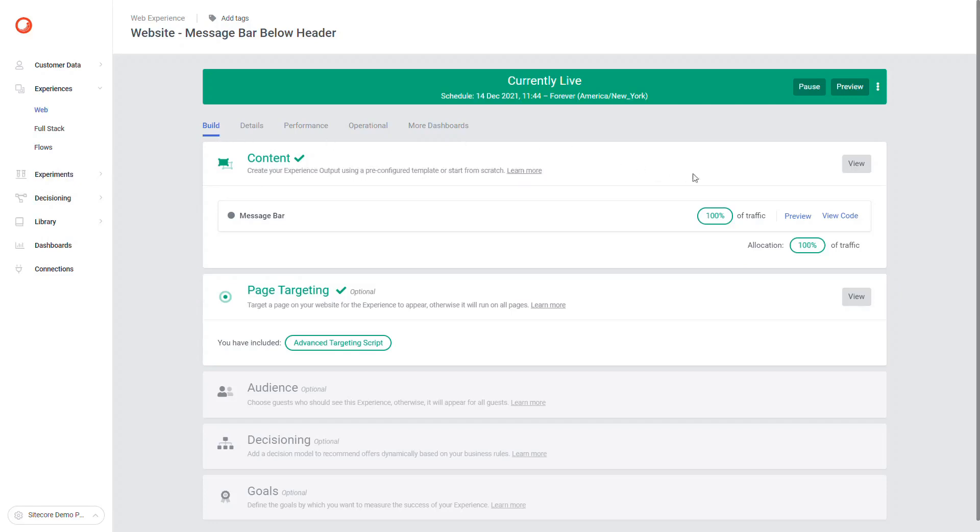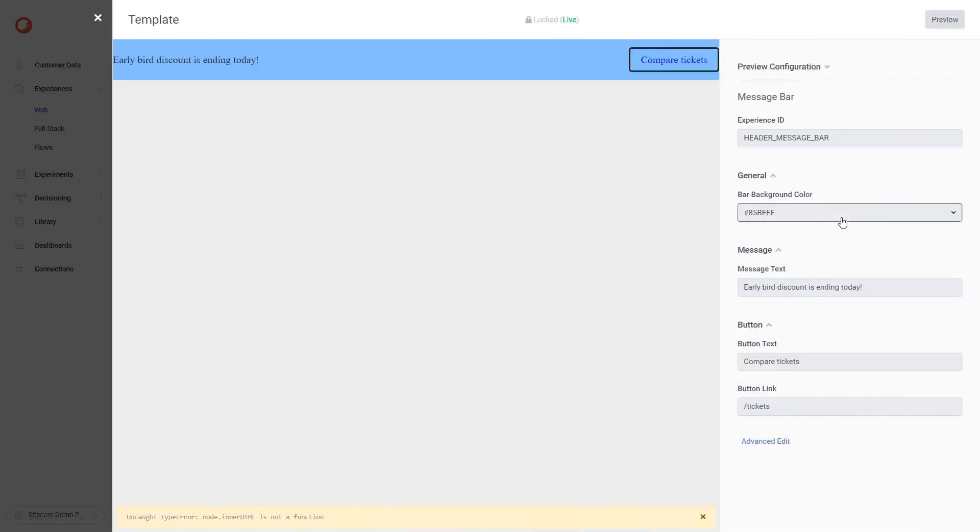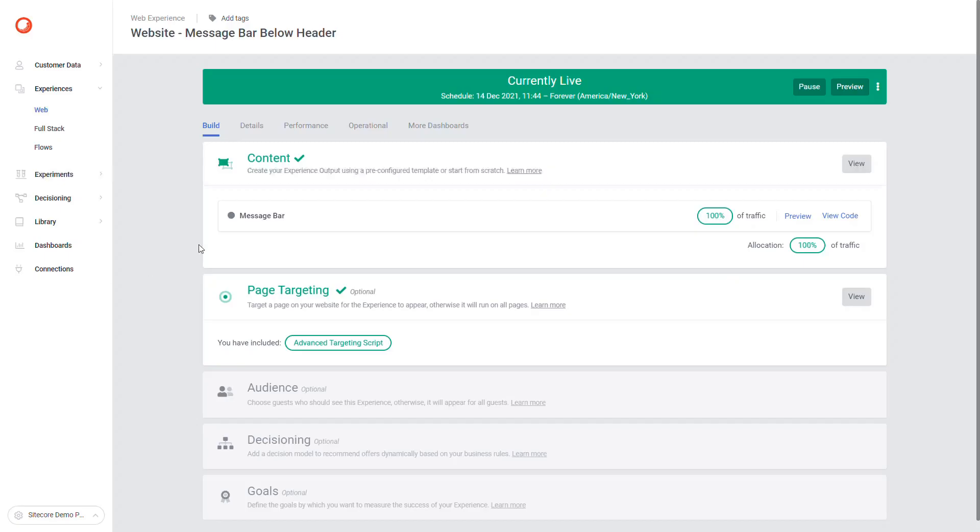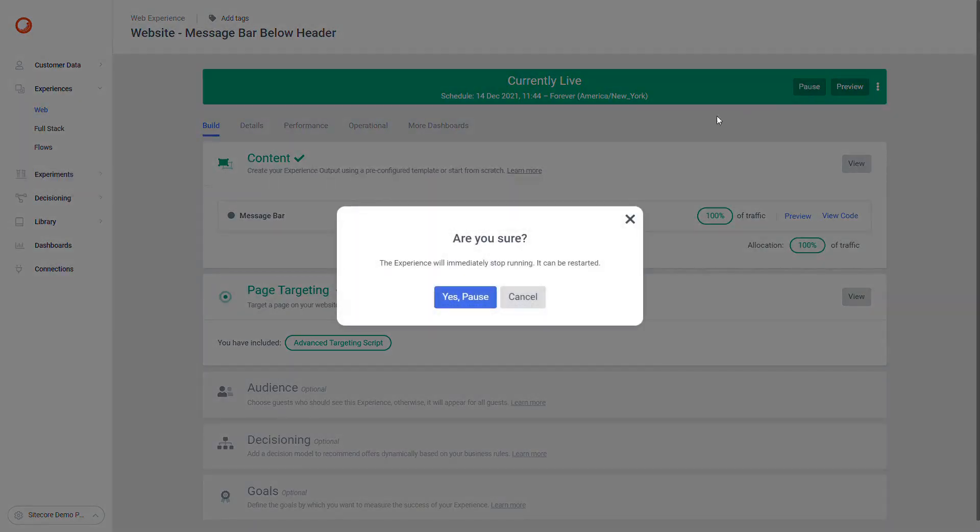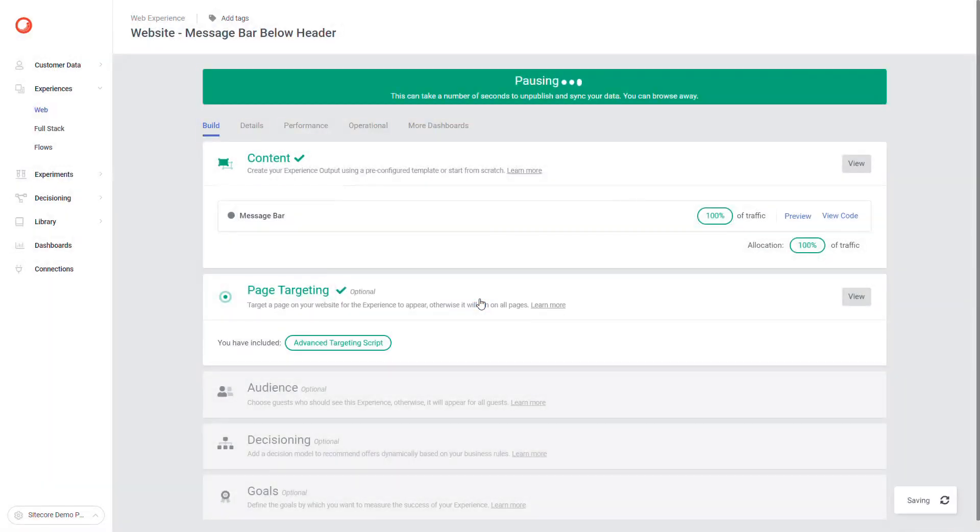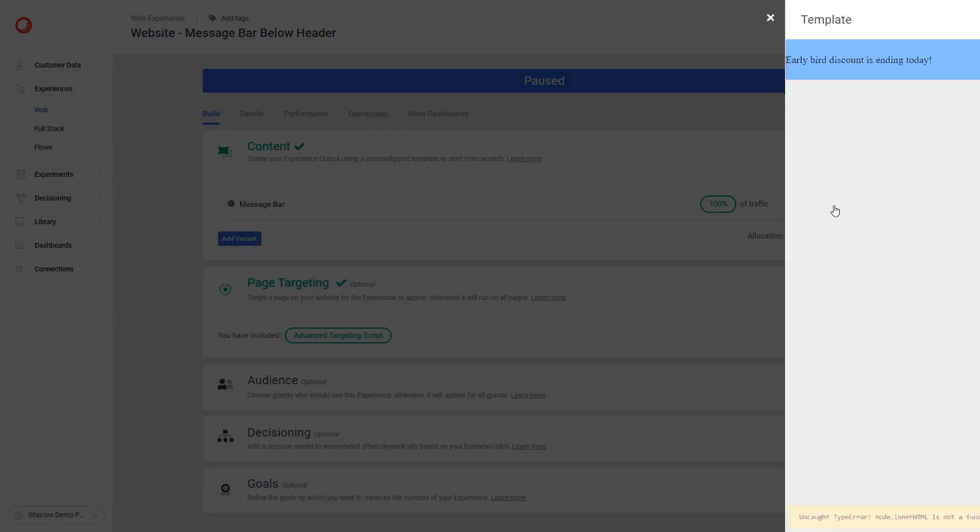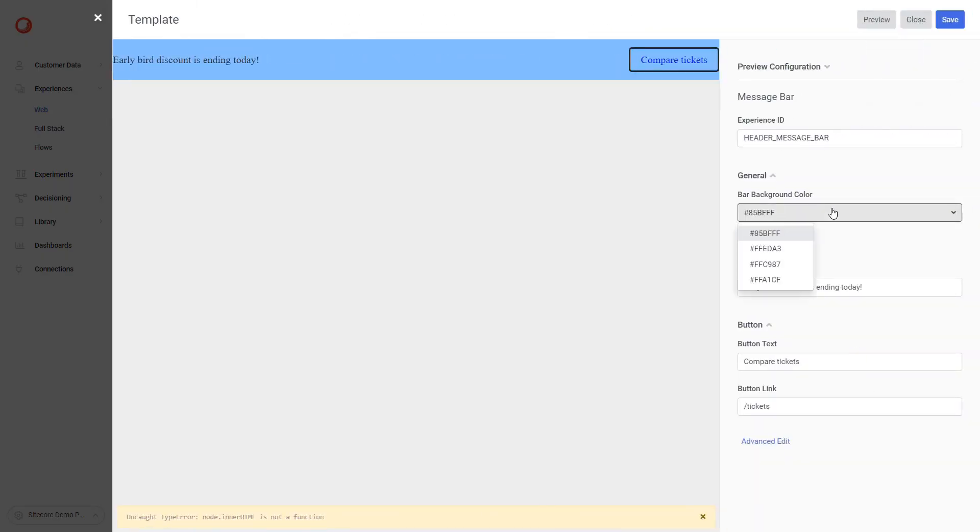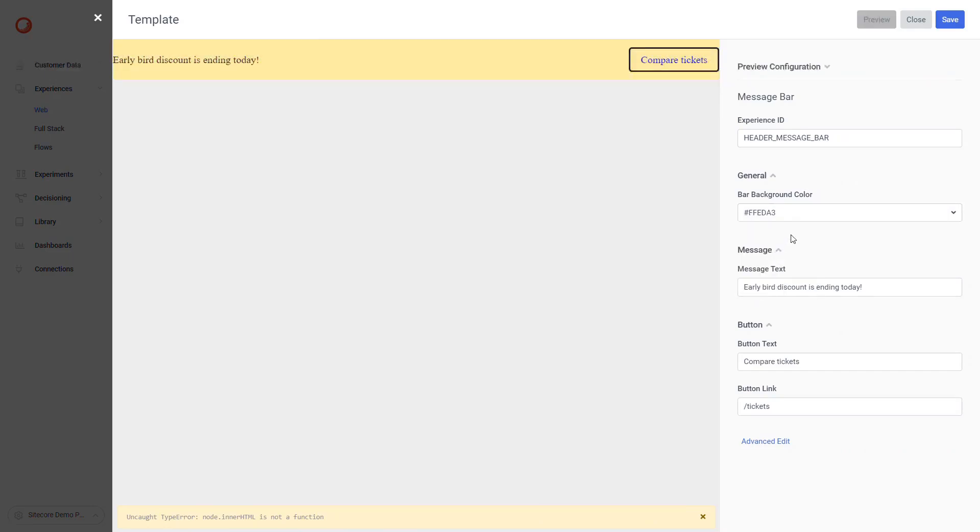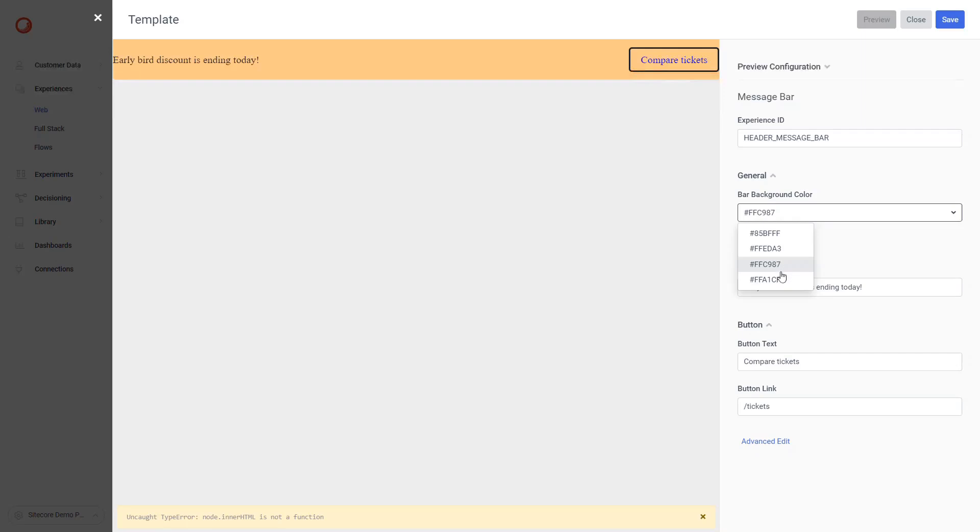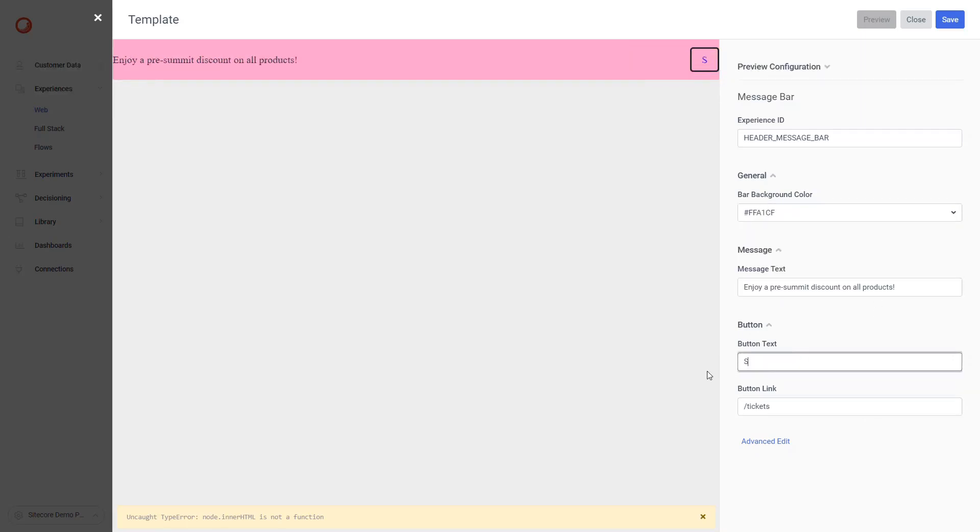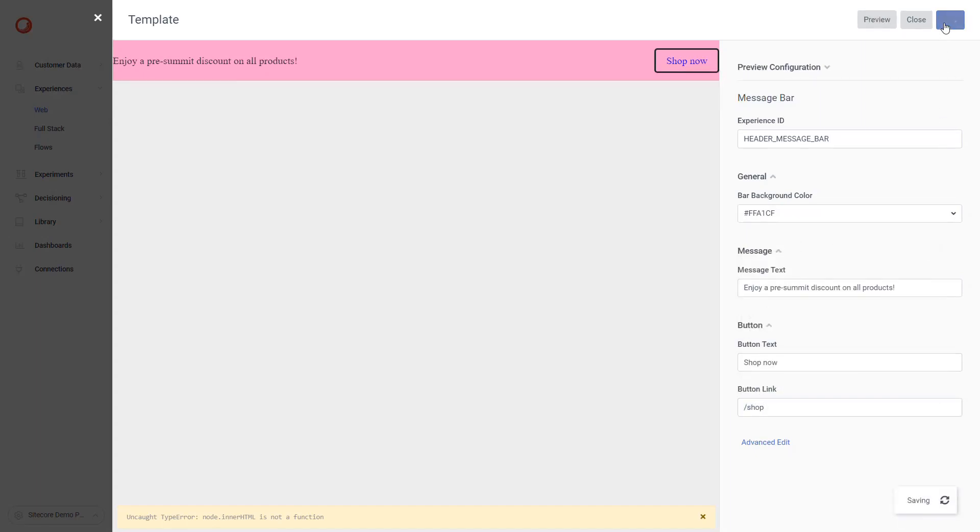I will simulate now a business user who wants to edit this experience. The web experience is live. To update the message, I must first pause the web experience. We have configured four available colors that are matching the website color palette. I can also update the message on the banner. For example, to drive people to the shop page. Then I will save the variants to be able to preview the changes.